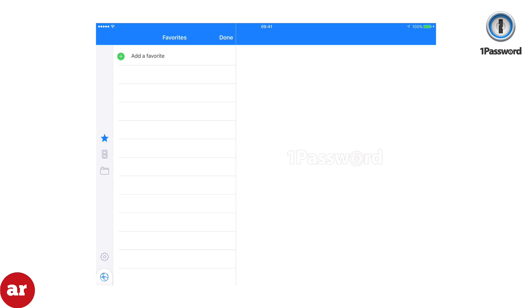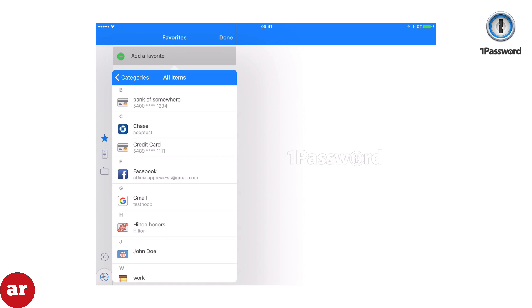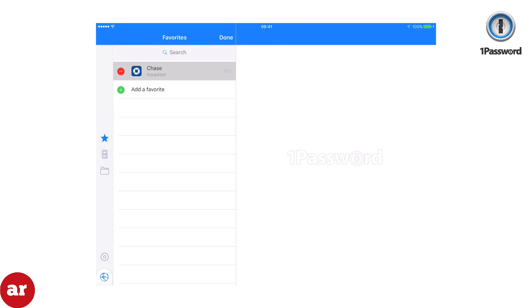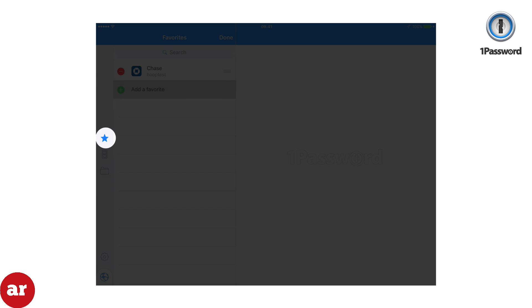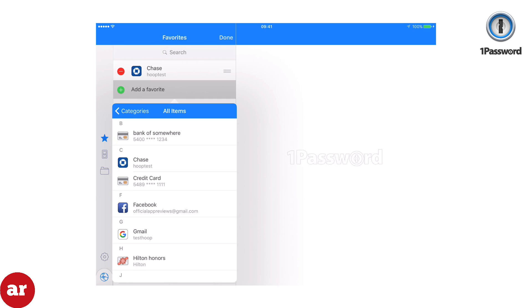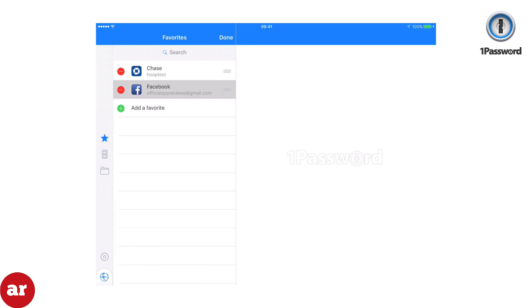Another feature that I think is important to point out is the favorites tab. Simply click the star on the left side of the screen then add one of your logins to favorites. This will allow you quick access to frequently visited sites.